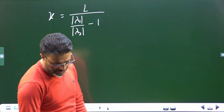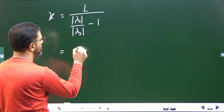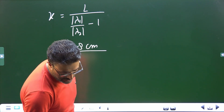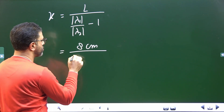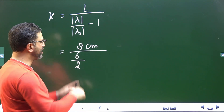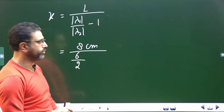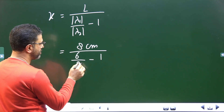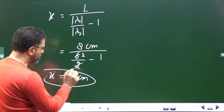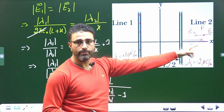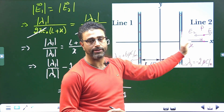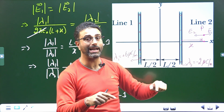Now substituting the values: L is 8 centimeters, |λ₁| is 6 micro coulomb per meter and |λ₂| is 2 micro coulomb per meter. So X equals 8 divided by (6/2 minus 1) equals 8 divided by (3 minus 1) equals 8 divided by 2 equals 4 centimeters. So the point where the field is zero is at a distance of 4 centimeters from line 2, which has the smaller line charge density.